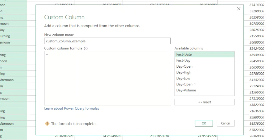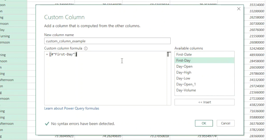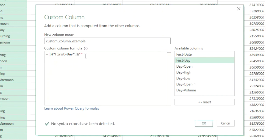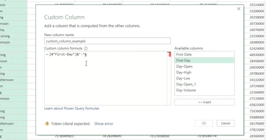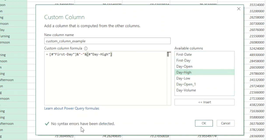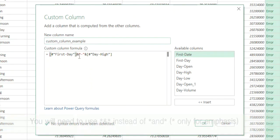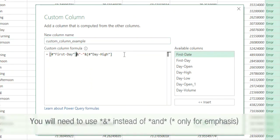We need to use two columns to create a concatenated new column. Double-click 'first day' — it appears in the formula box with a pound sign and double quotes. Then add an ampersand sign, then a double-quoted dash, another ampersand, and double-click 'day high' to concatenate it. Note: you must use the ampersand sign for concatenation — writing 'and' will not work. The status bar shows no syntax errors.